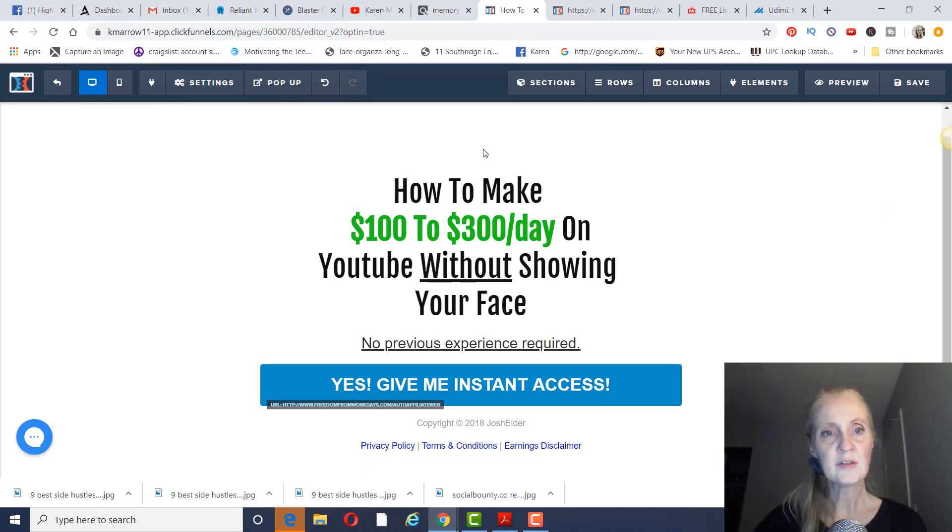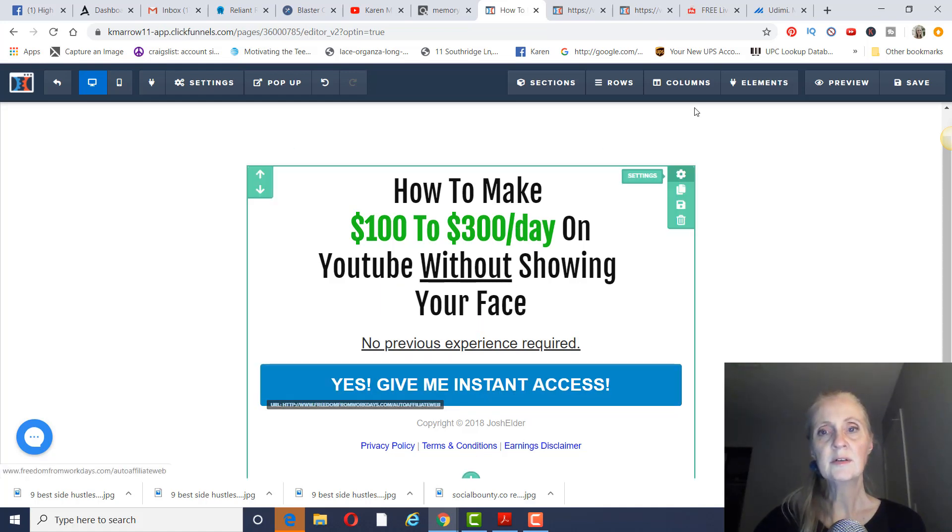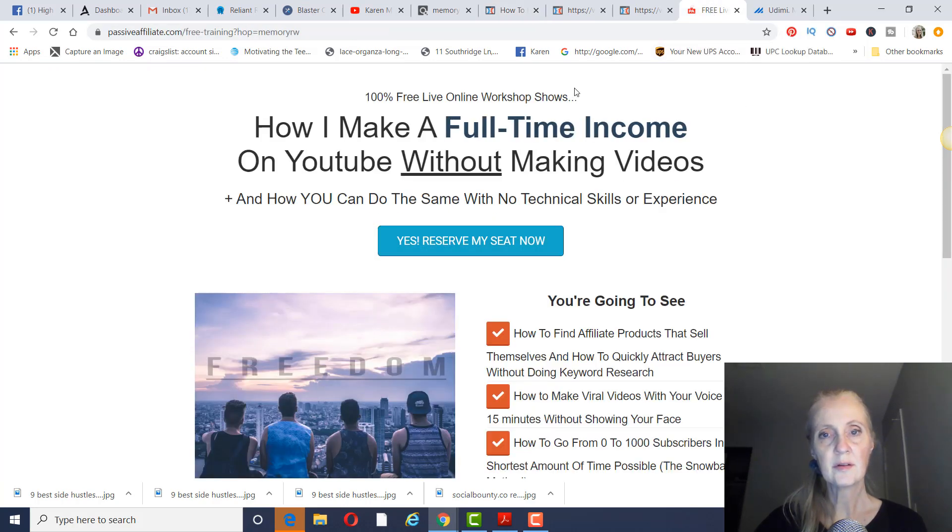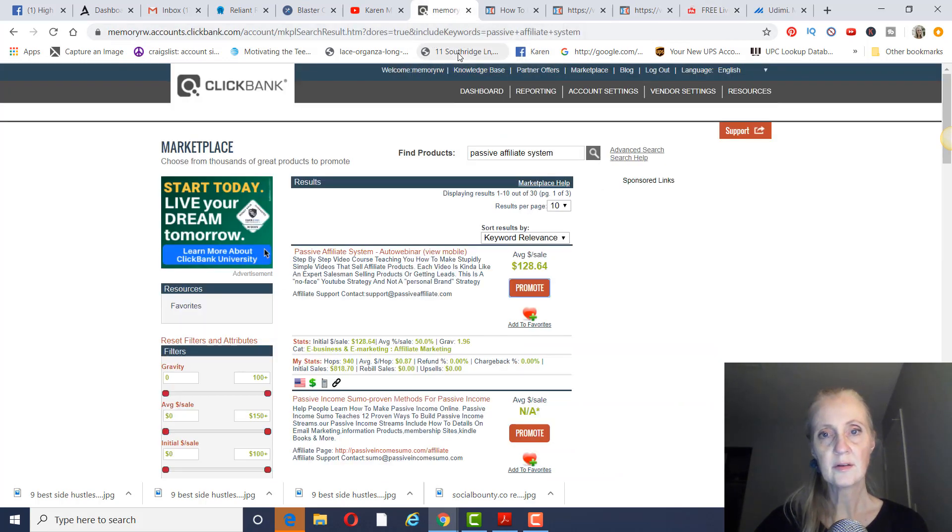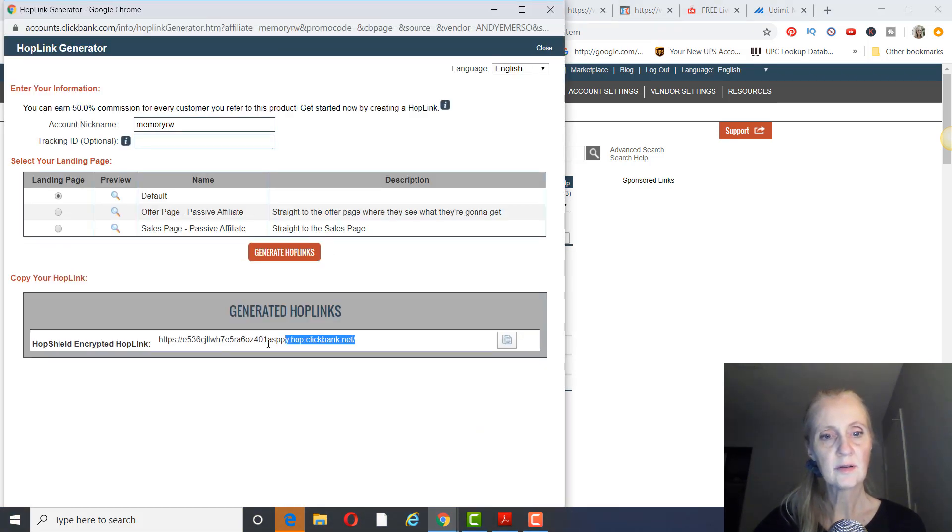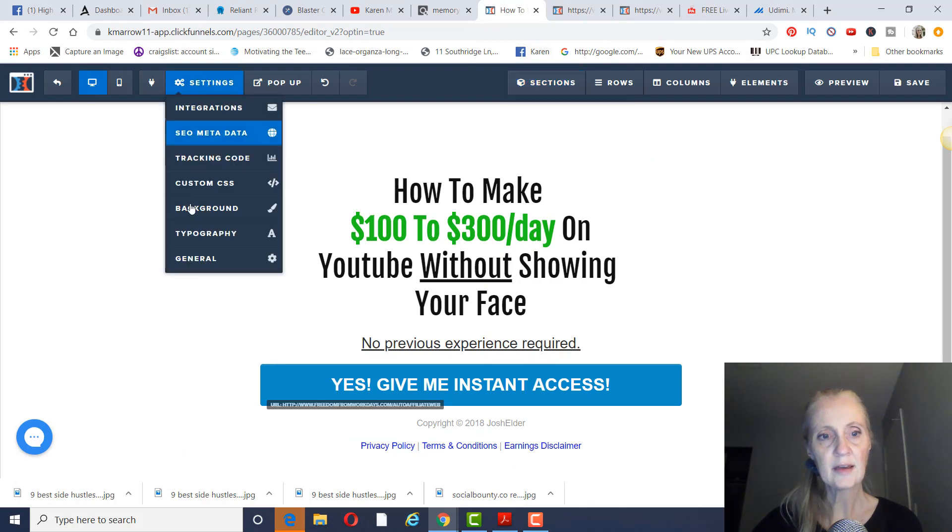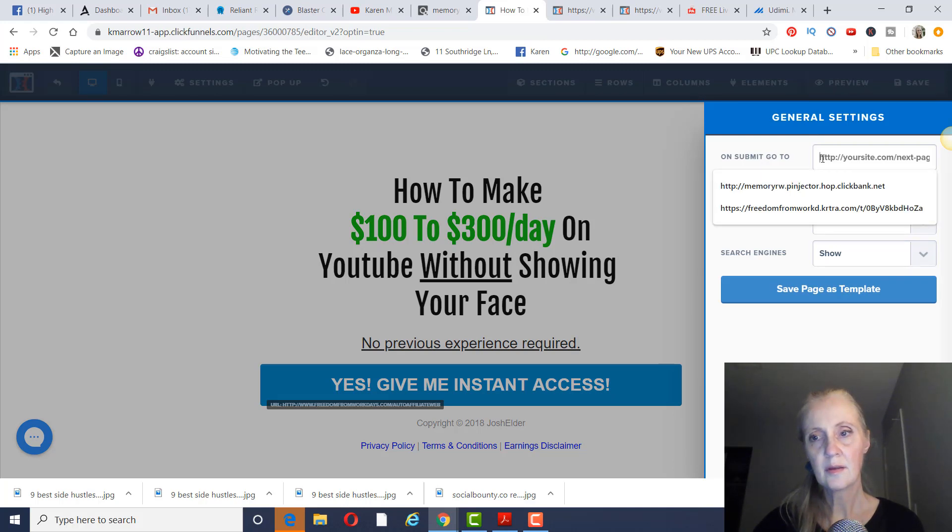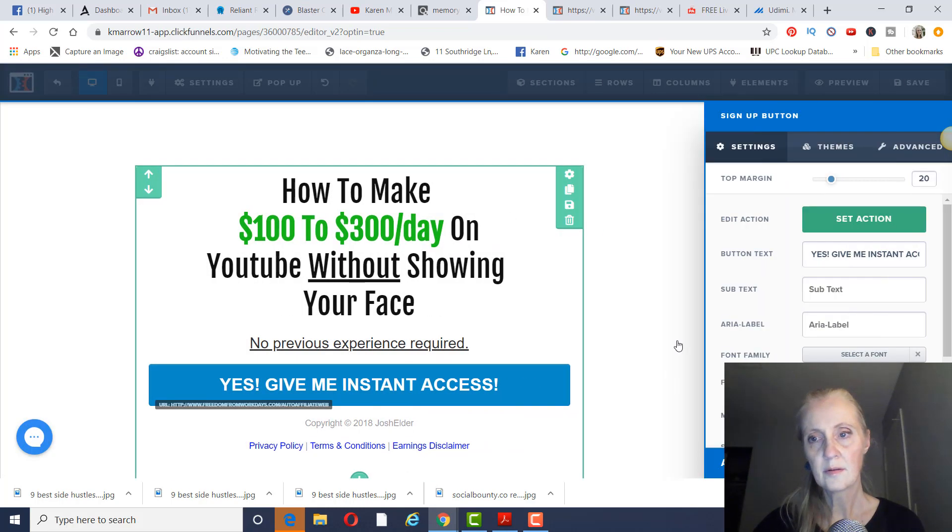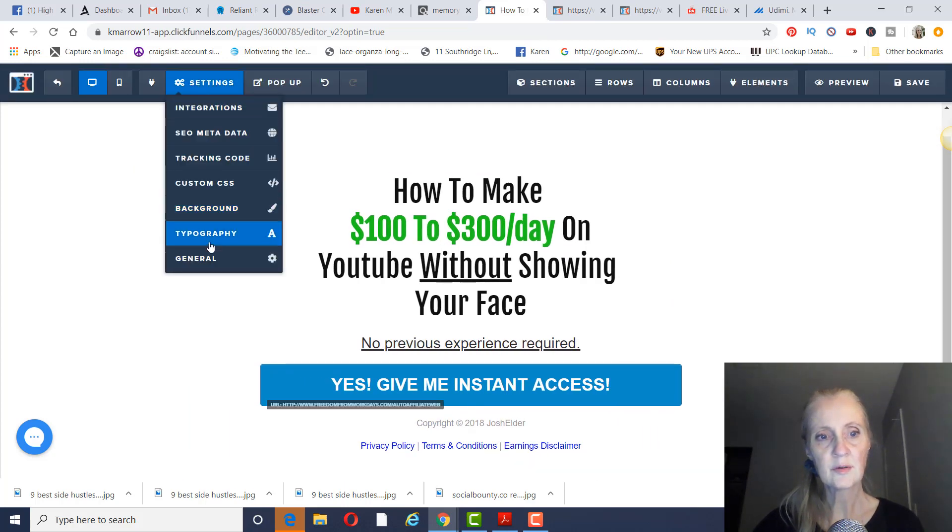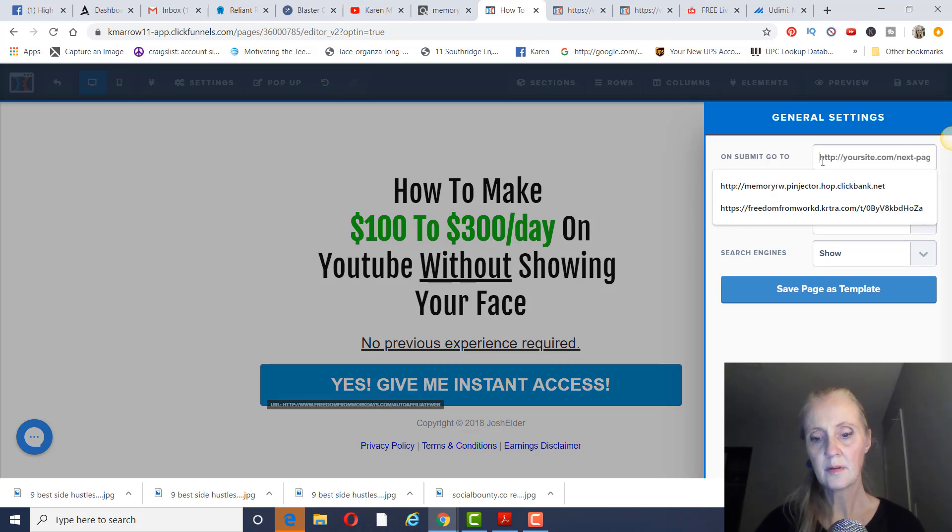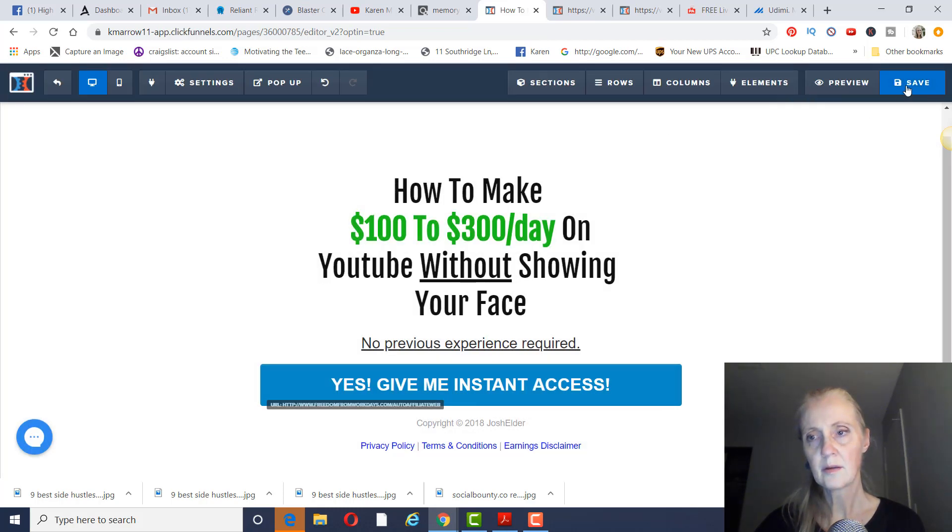And then what we're going to do is connect this so when someone clicks here, it'll take them to this webinar here. So you'll get your hop link by clicking on promote, generate hop links. Copy and paste this right here. You go to settings, and then you click on general. And we're just going to paste it in there. And then click on save. And that's it.